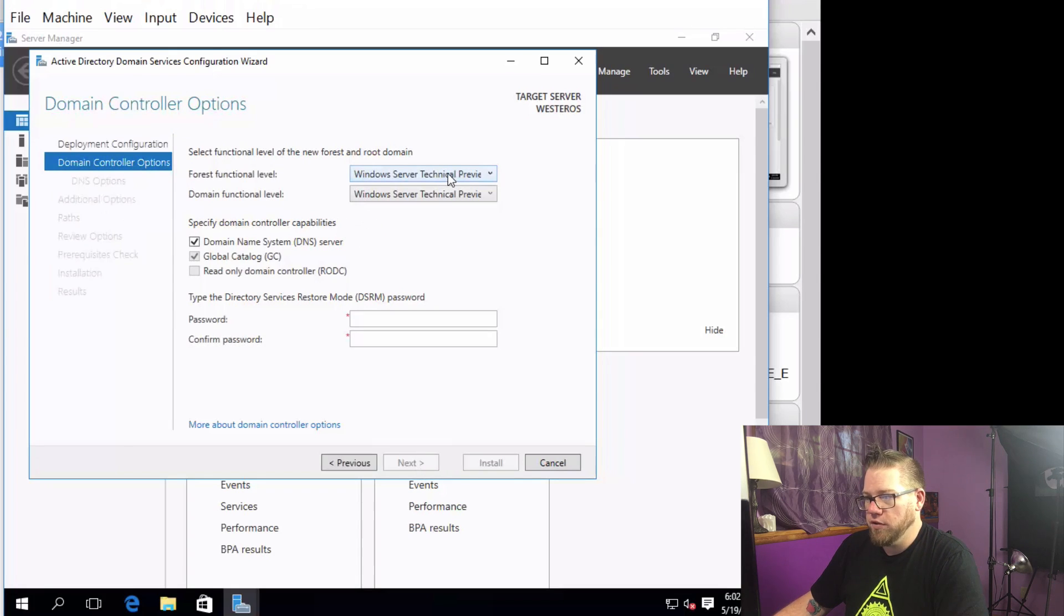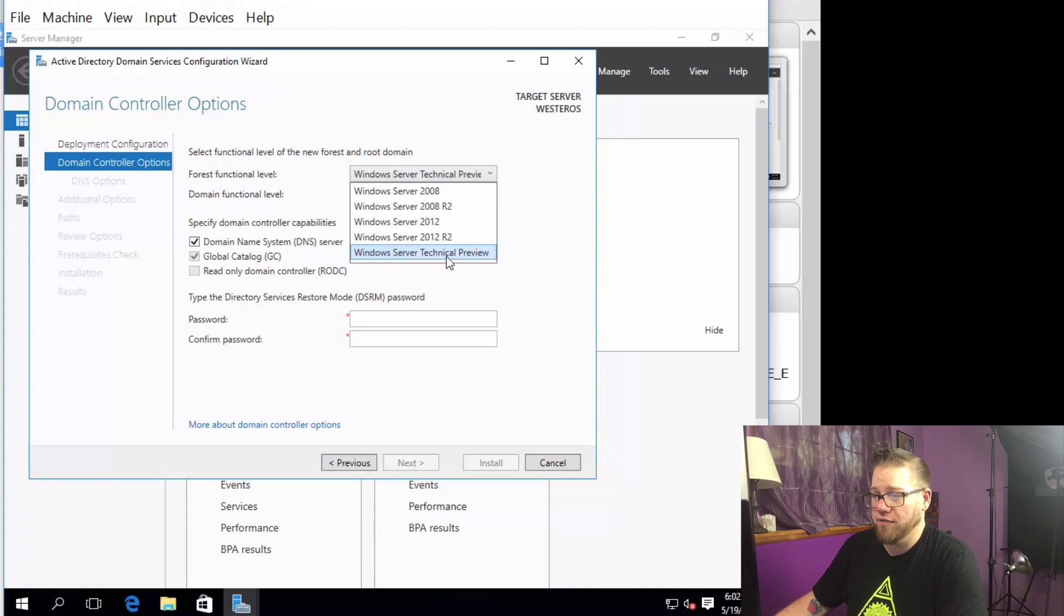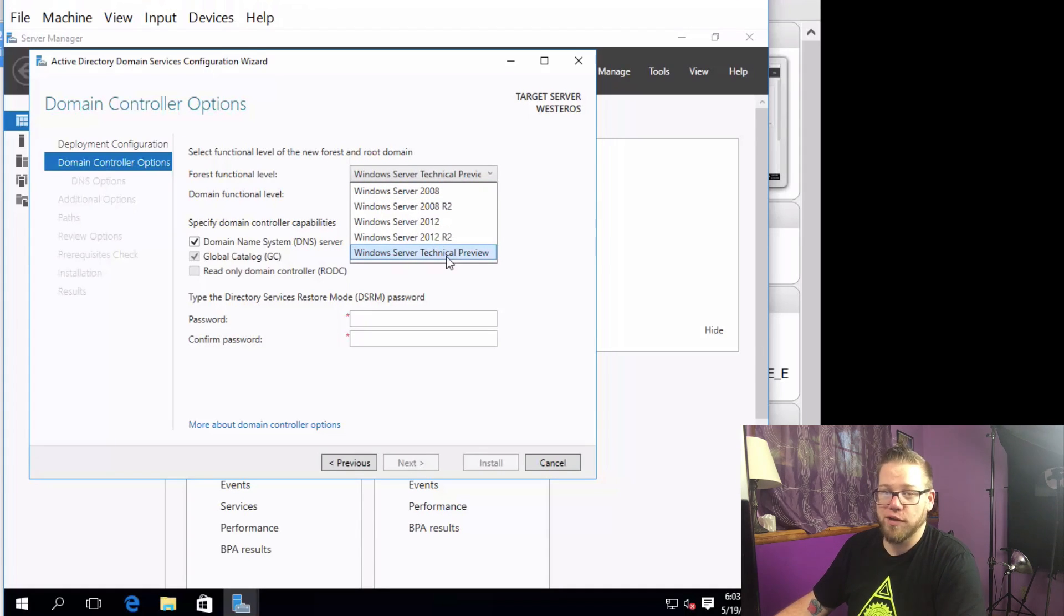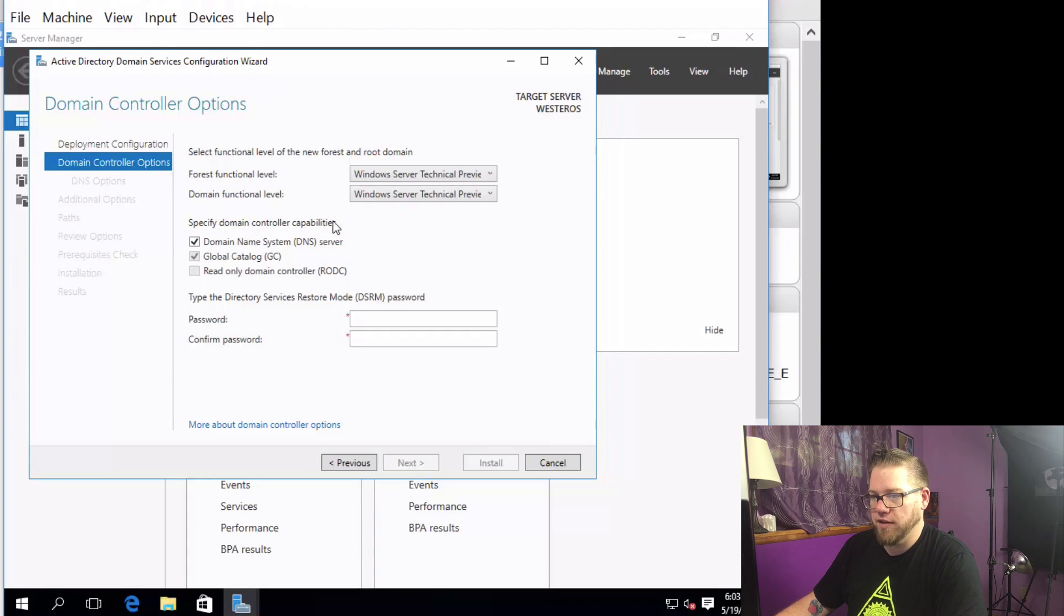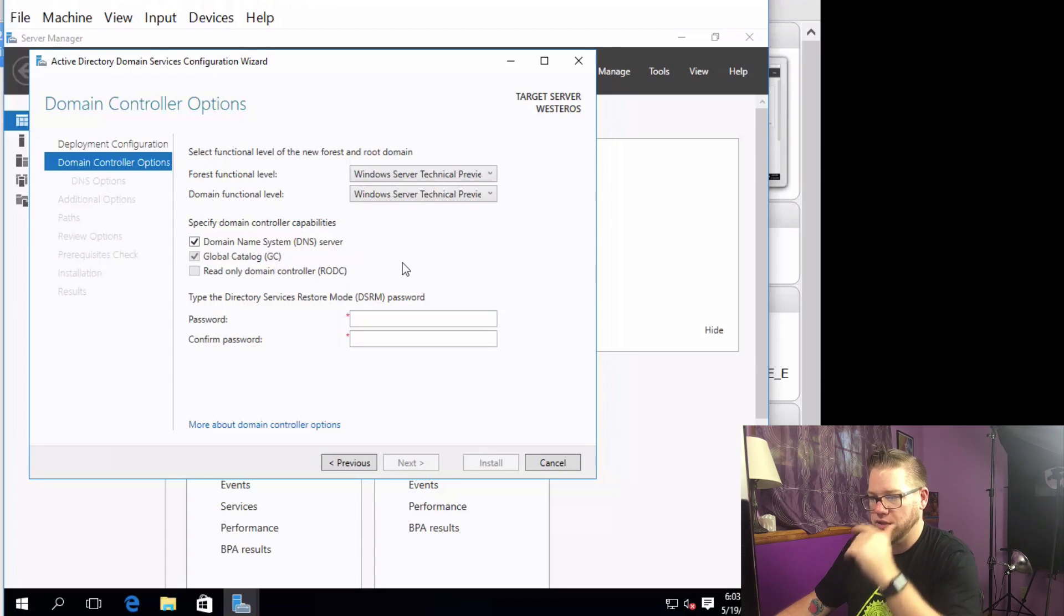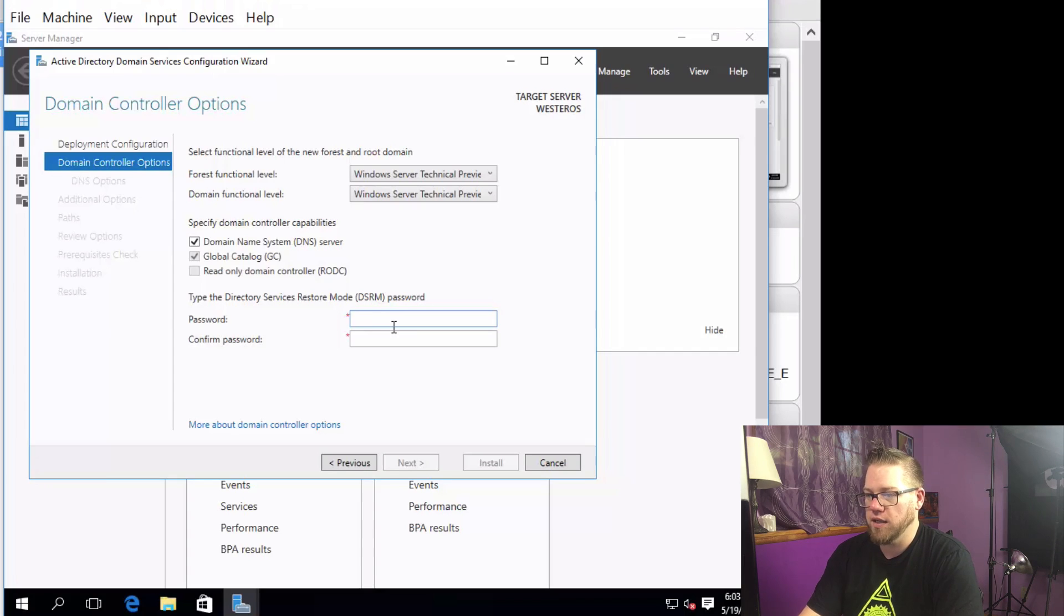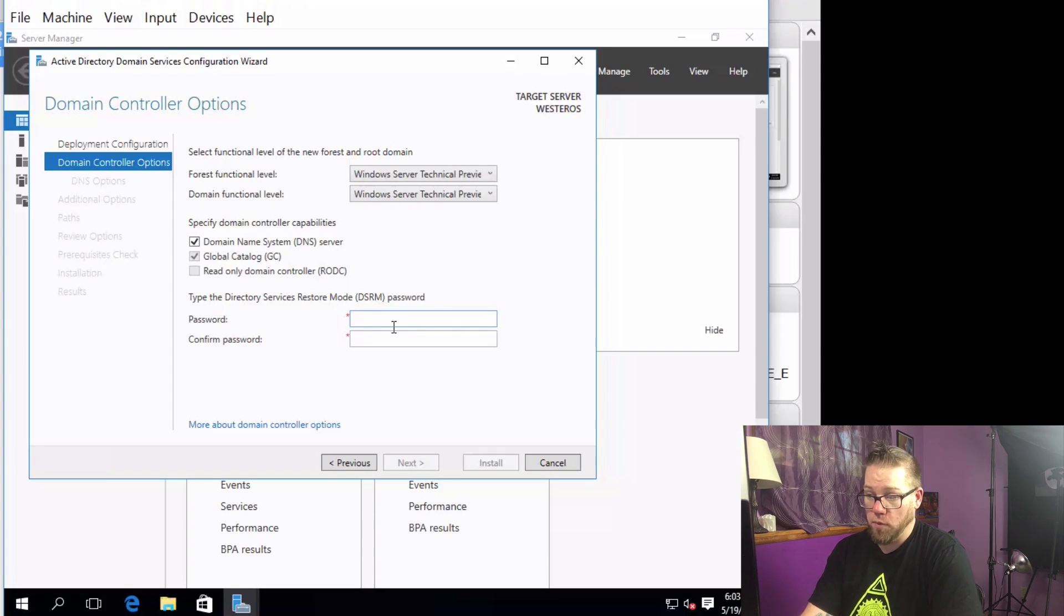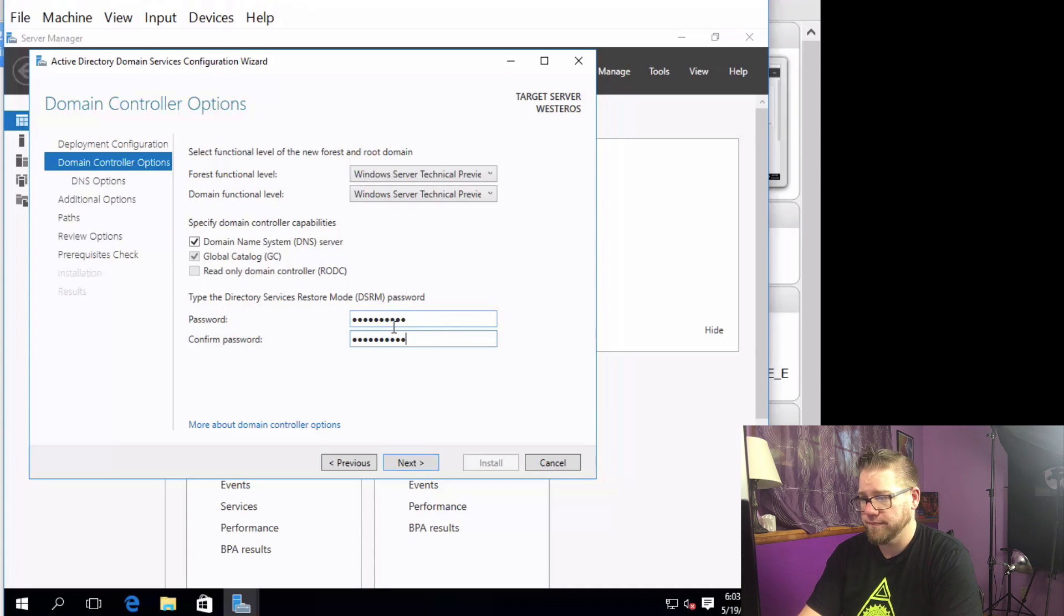Here we go. Forest functional level, we have a couple different options here but we're just going to make sure that we have Windows Server Technical Preview checked there because that's fine, that's what we're doing right now. Specify the domain controller capabilities: Domain Name System (DNS) server, yep, that's what we want. Global Catalog, that's fine. We'll just leave those default. All right, so we will type in our Directory Services Restore Mode password, so you guys can set that as whatever you'd like.